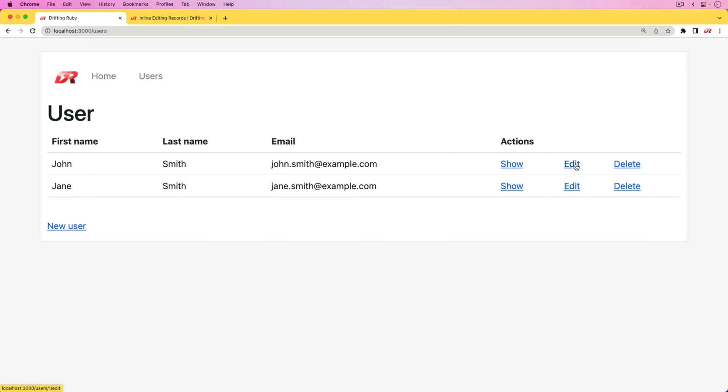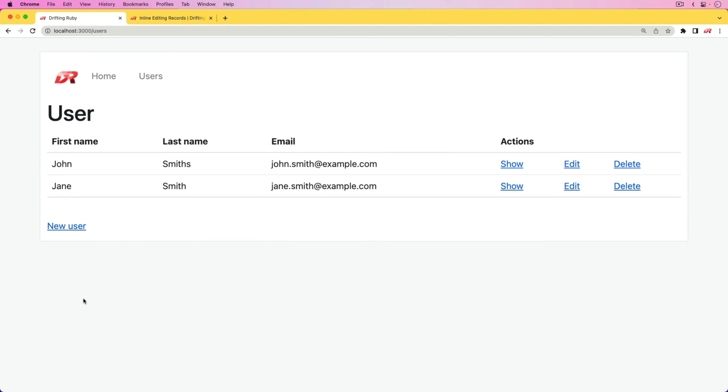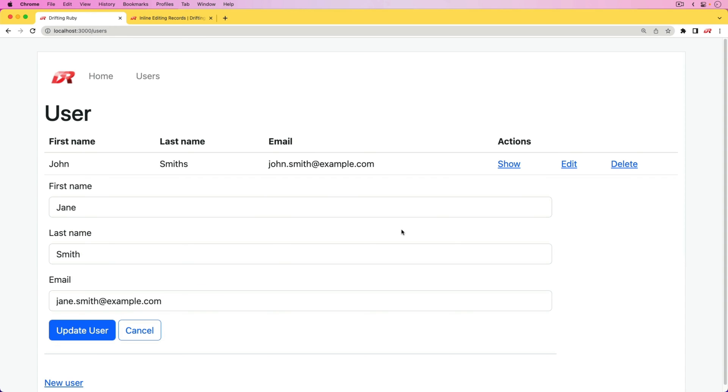So in this episode, we're going to have another look at inline editing records, where we can just edit a record, we can fill out any of the information, we can update it, and then immediately we would see the updates.